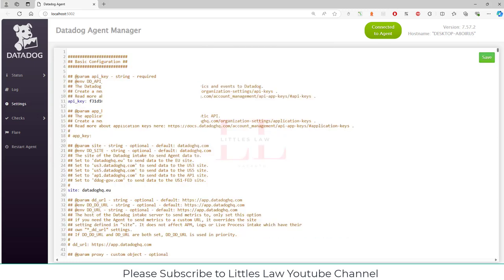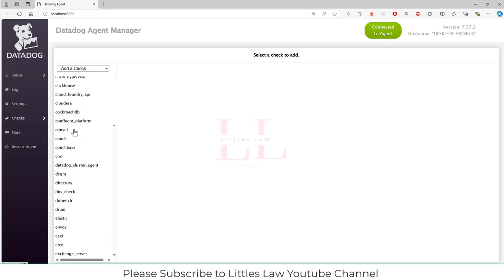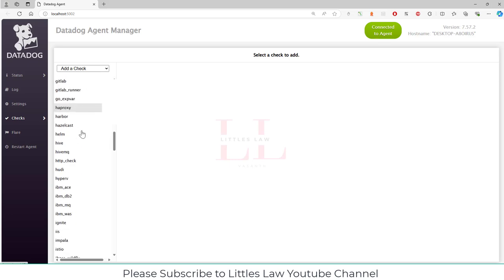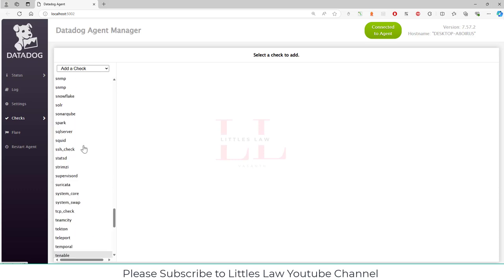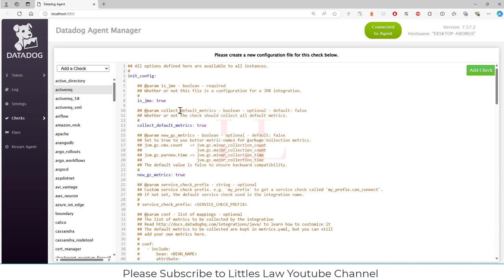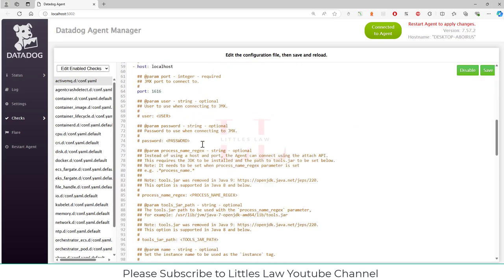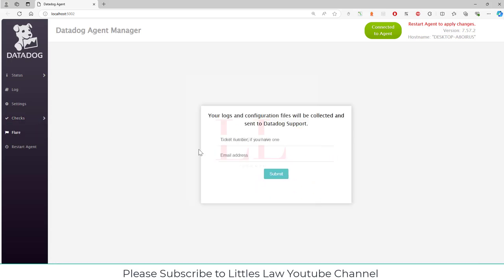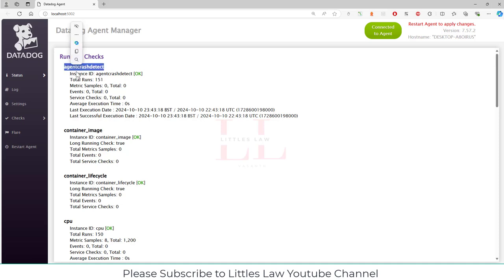Under Settings, you can see all details including the API key and site details. Under Manage Checks, you can edit, enable, or add any check. For example, you can add a DNS check, a GitLab check, or any services running on the machine. In this scenario, I'll add ActiveMQ as an example — clicking 'Add Check' will add it to the running checks to be monitored. Under Flares, you can send messages to Datadog. You can also click 'Restart Agent' to restart the Datadog Agent Manager.